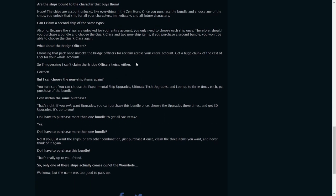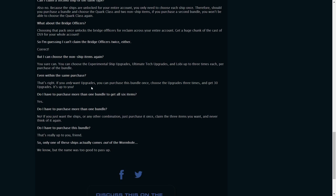No, you can't claim the same Bridge Officer twice, of course. Yes, you can claim the rest - Experimental Ship Upgrades, Ultimate Tech Upgrades, and lobi - up to three times each per purchase of the bundle, but then you can buy them. If you buy this pack infinite amount of times, well no, that would be stupid. You can get these again and again, compared to the ships and bridge officers.